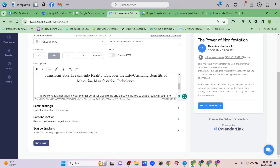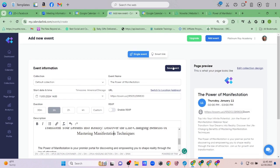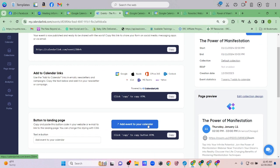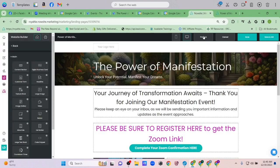I'll copy the same description I used before and paste it in — it even comes in a little formatted, which is nice. I'll go ahead and save the event as a single event. Now I have this link. There's also a Button to Landing Page option, which means you could literally put a button for this directly on your landing page.